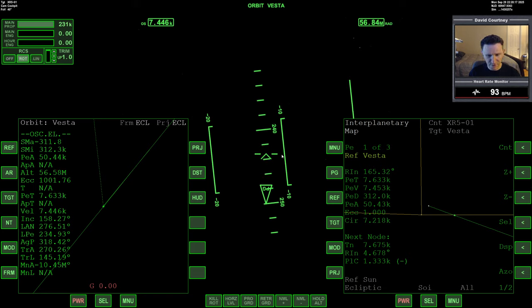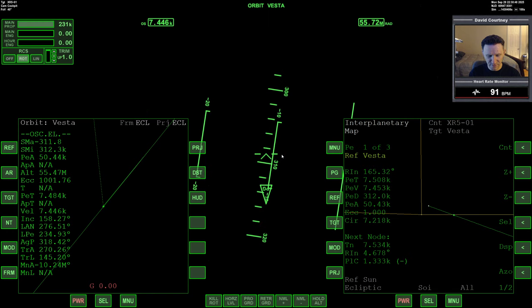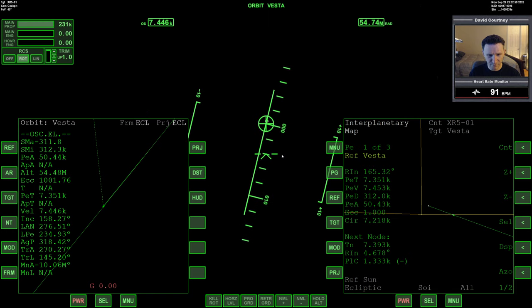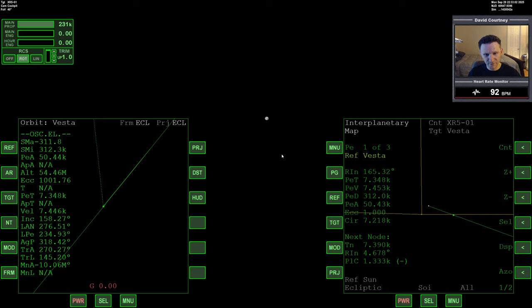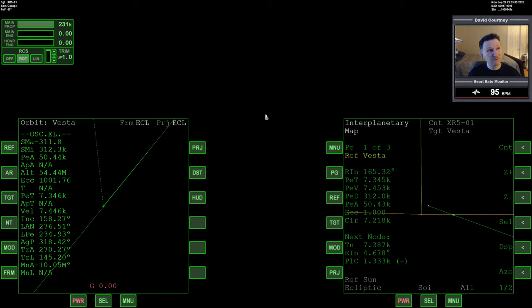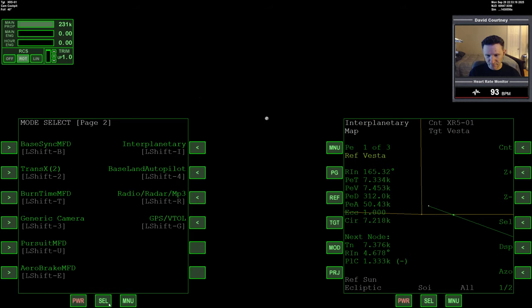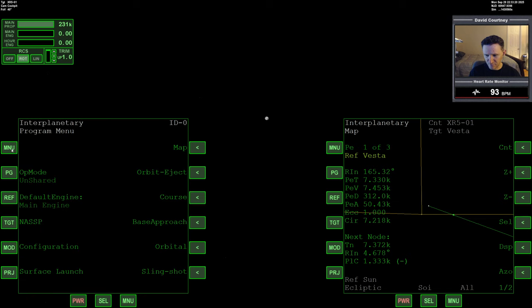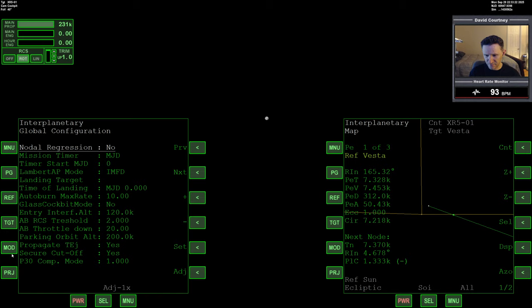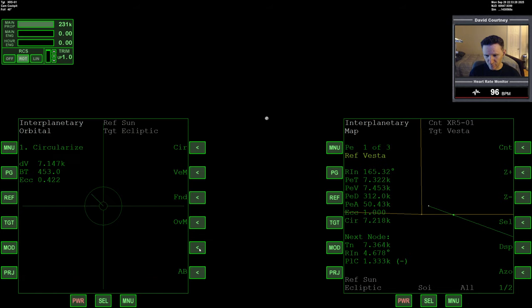And we have Vesta up on the HUD. So rotation. Let's rotate prograde. See if we can see it in the forward view. Yep. We can see it. So let me turn off the HUD. There's our target right there. See it showing up on the video playback. All right. And we need—let me bring up interplanetary on this side.